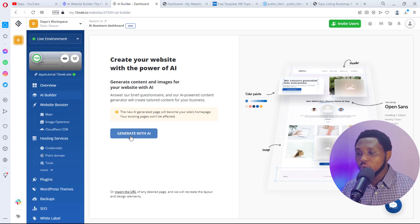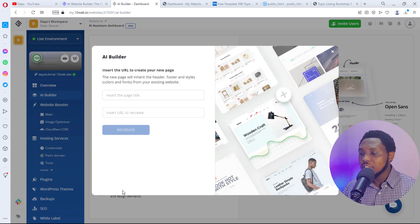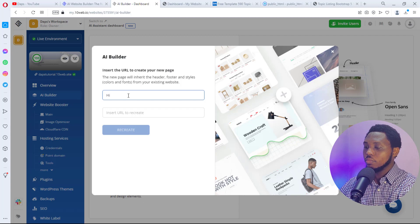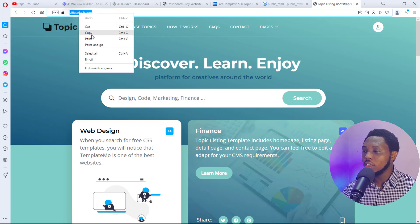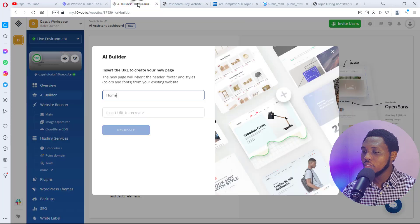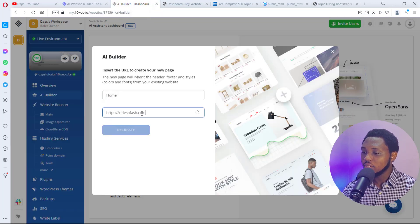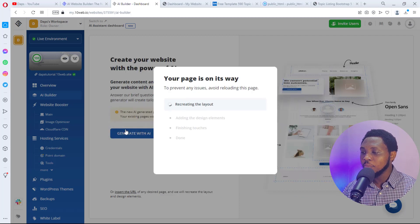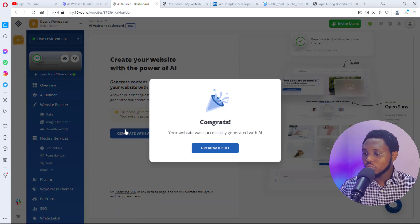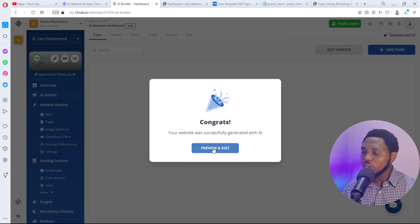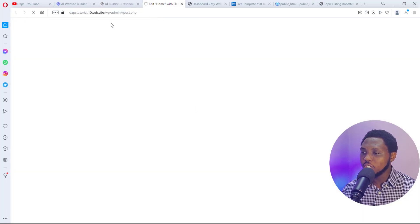That's not what we want to do here. If you scroll down you'll see an option to insert a URL — that's exactly what we want. I'll set the title as 'Home,' then copy the URL of my HTML website, paste it in, and you can see a green tick icon appear confirming the URL is valid. Then I'll hit 'Recreate' and this AI tool will start cloning that website.